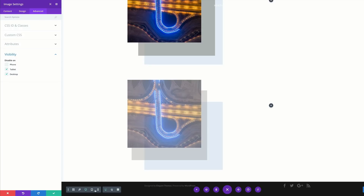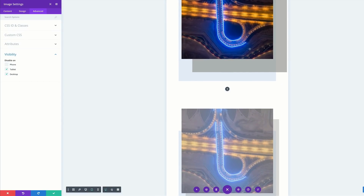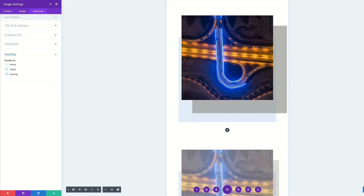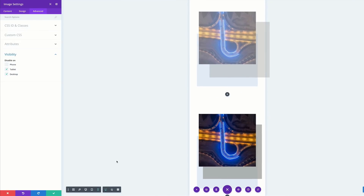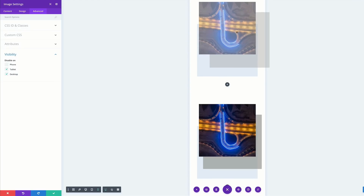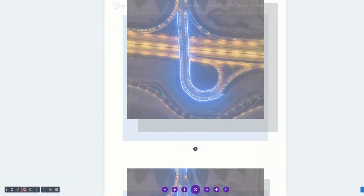Let's cycle through these one more time. In tablet view this looks fine, and if I click on mobile view the top one is disabled and the bottom one is enabled — it now looks nice with no more overlapping. Now it's time to move on to our second design, so I'll save and go back to desktop view.